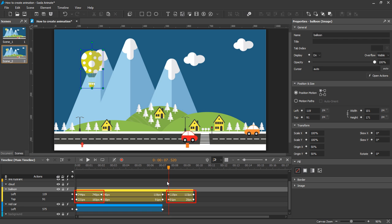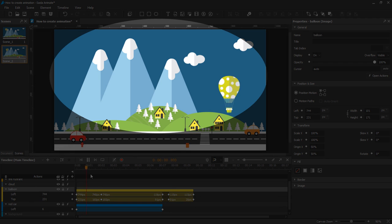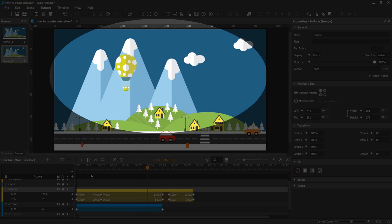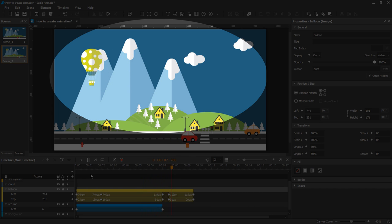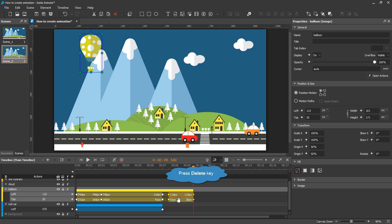Let's see the result. If you don't want any animation segments, select them and press the Delete key to remove.